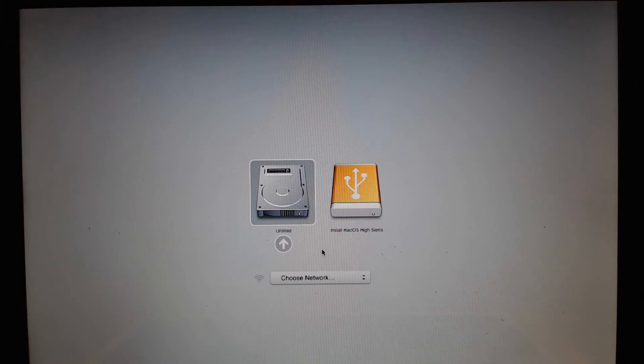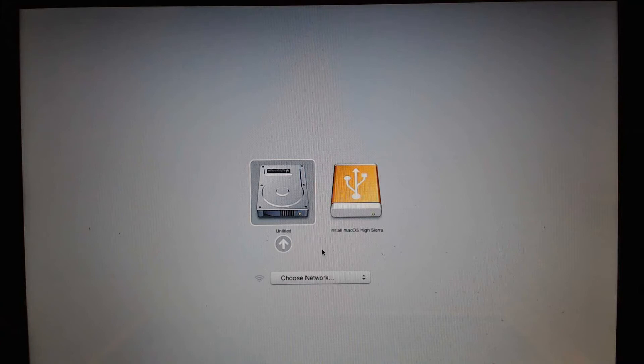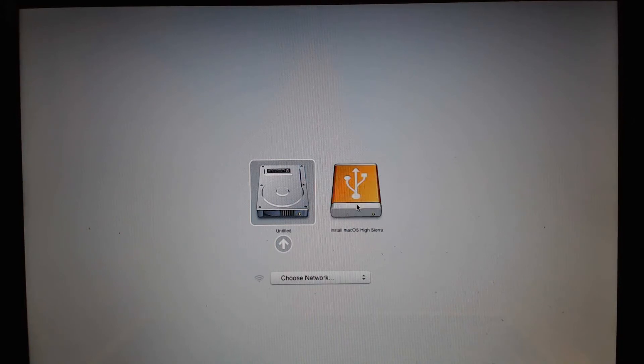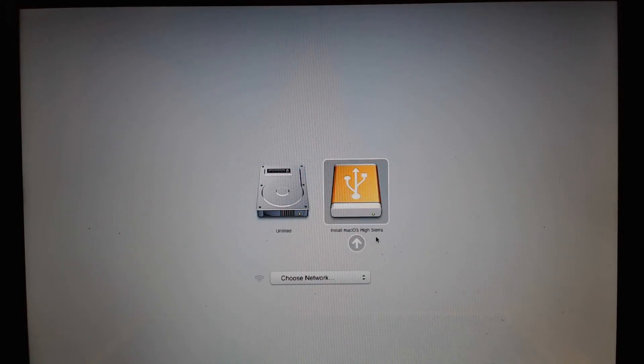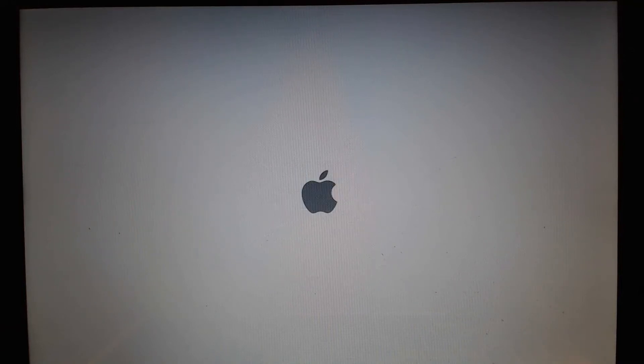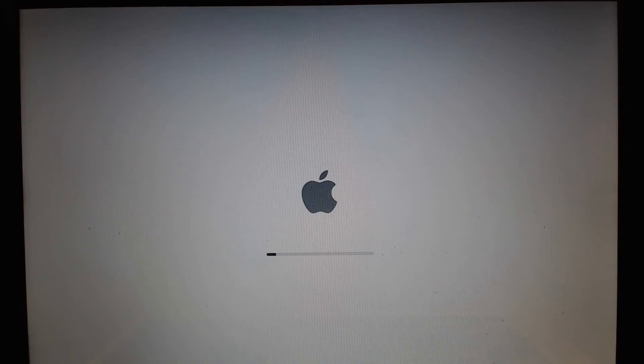We've booted off the USB flash drive and we're going to select install macOS High Sierra from the USB drive. Now, this will take several minutes, so we're going to just skip ahead to the installer.